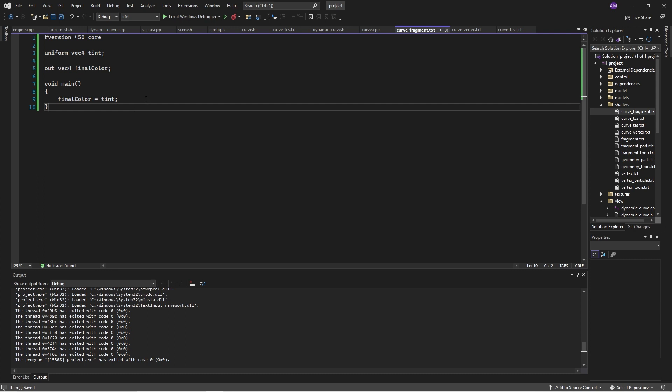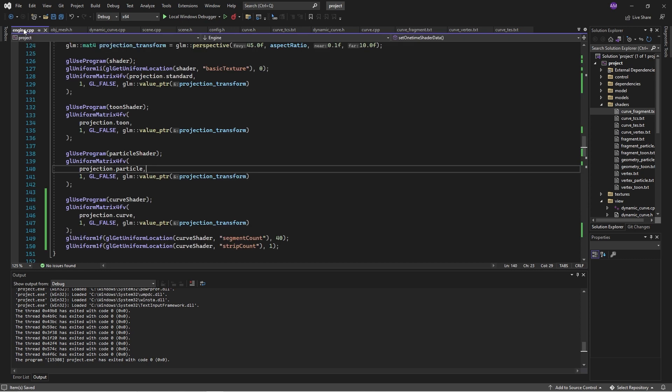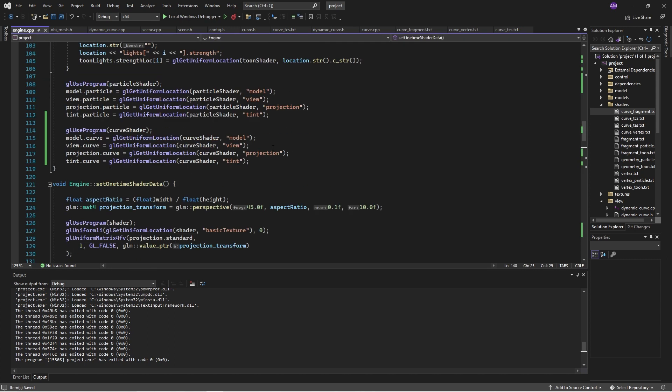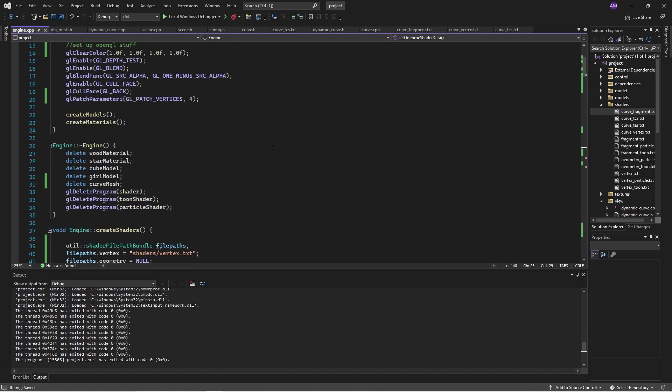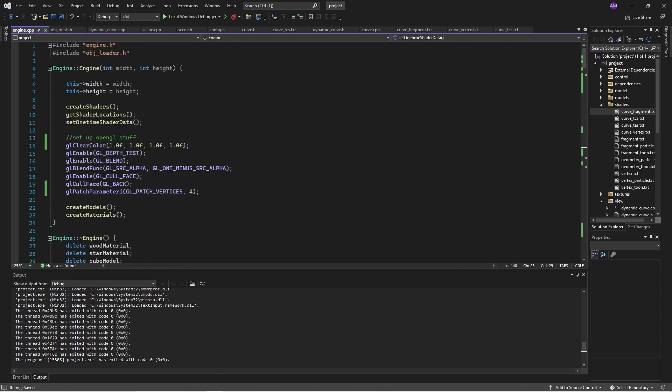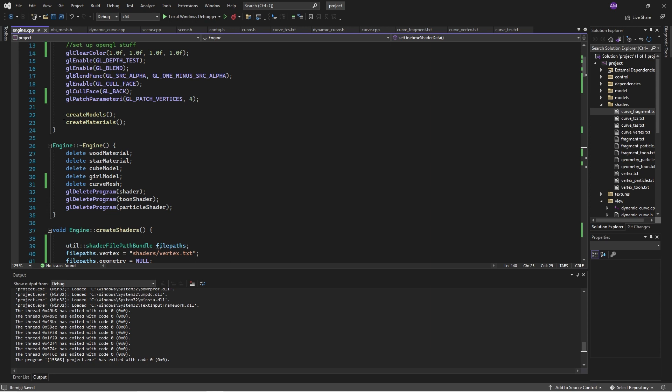Okay, now in order to use this, we also need to specify, we need to set a thing here, we need to set a GL patch parameter integer, specify that the patch vertices, there's four of them. And this ensures that we have a complete patch.